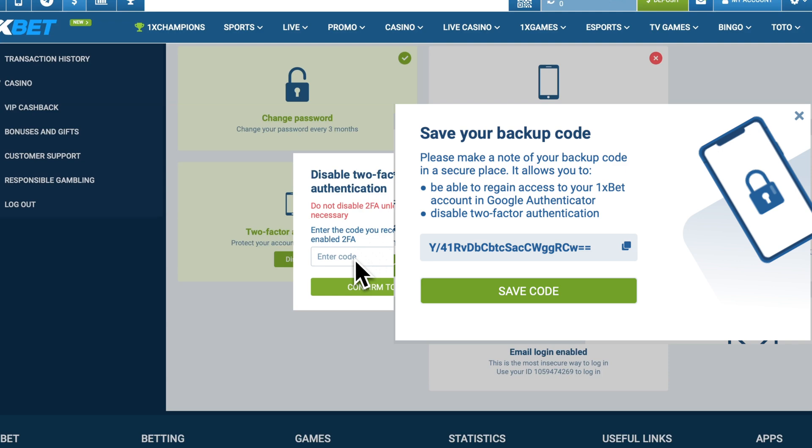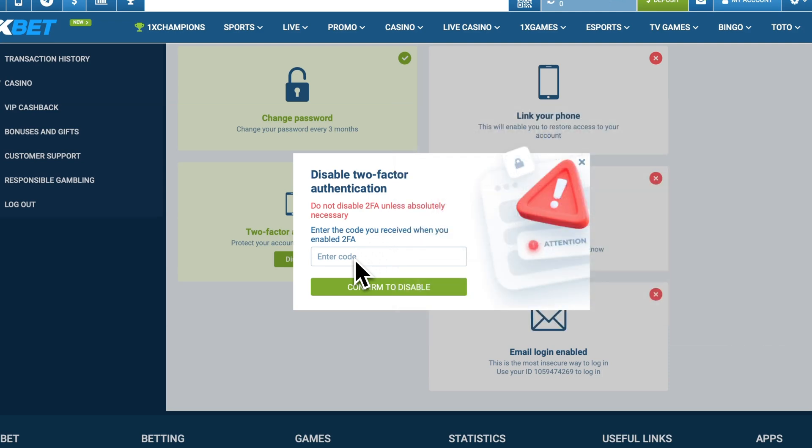When you enabled two-factor authentication, you were provided with a backup code. This code is critical for disabling 2FA if you cannot access your Authenticator app. Make sure you saved this code in a secure place when you set up two-factor authentication.